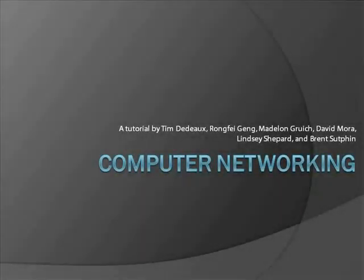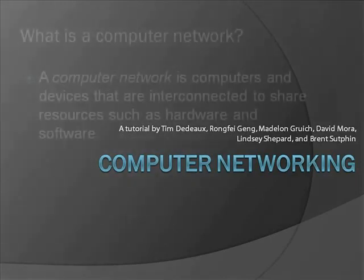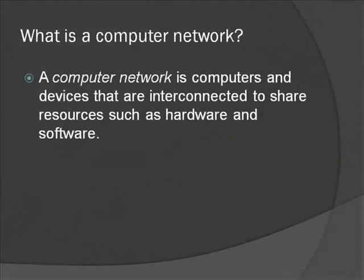In this tutorial we will give you a brief overview of what a computer network is and the two main types of computer networks. A computer network is an interconnected group of devices that share resources.